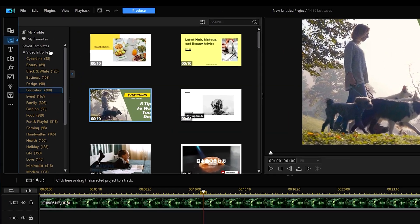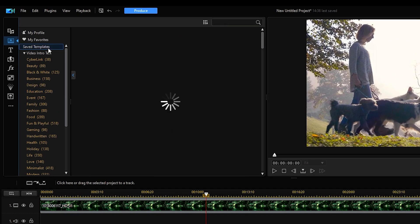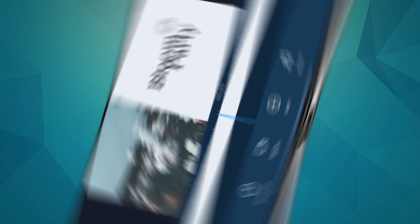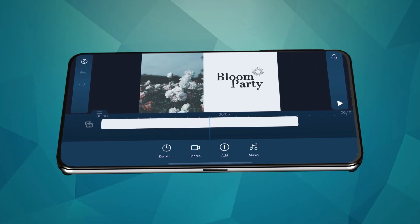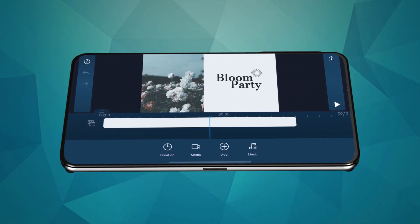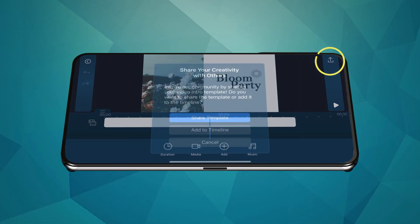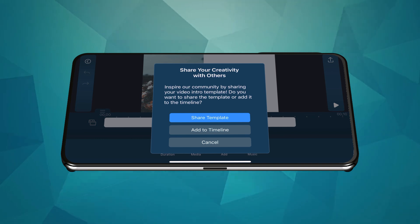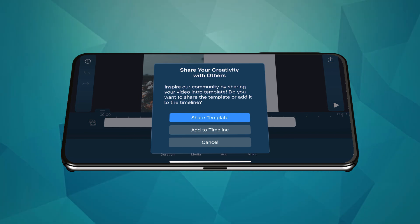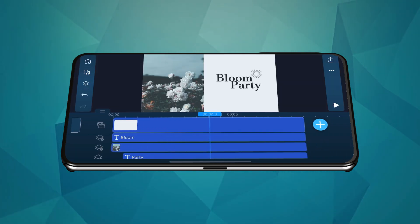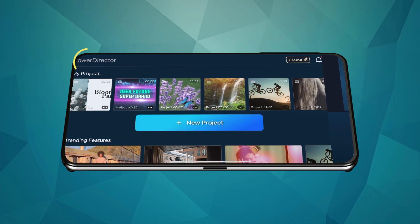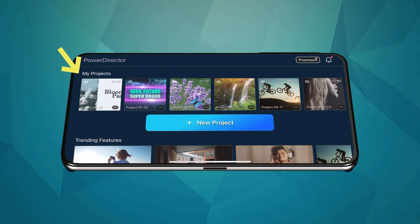Save Templates will then appear in the Save Templates tab. In PowerDirector Mobile, when you've finished editing a template in the video intro designer, save it to the timeline and then it'll be saved automatically as a project. Find it on the home page under My Projects.